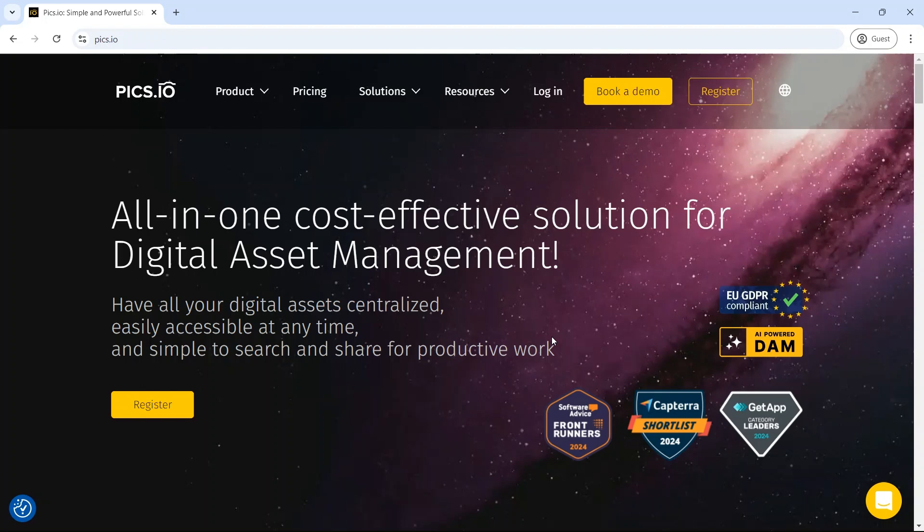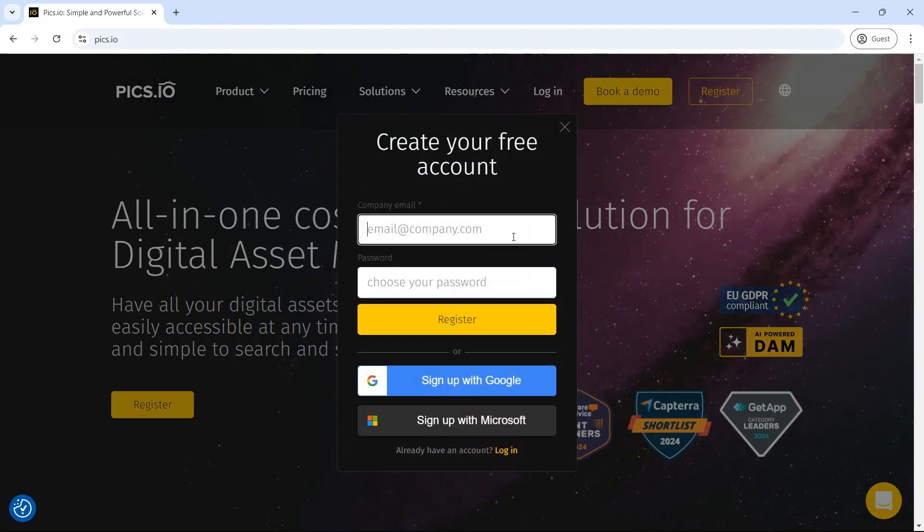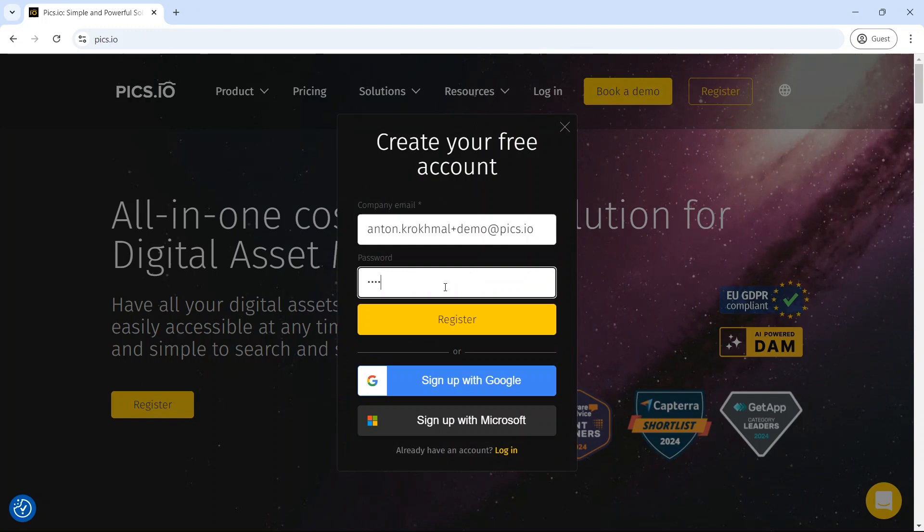Getting started with Pix.io is quick and simple. Just click register in the top right corner of our home page, enter your email, and create a password. That's it. No phone number or credit card required.